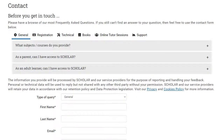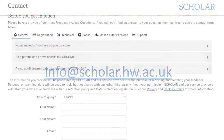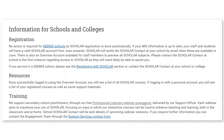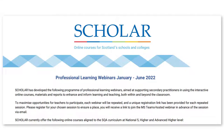If you have any questions, Scholar can be contacted via the form on our website or by emailing info at scholar.hw.ac.uk. Details of the programme of Professional Learning Webinars for Teachers run by Scholar's Engagement Team can also be found in the training section of our website.